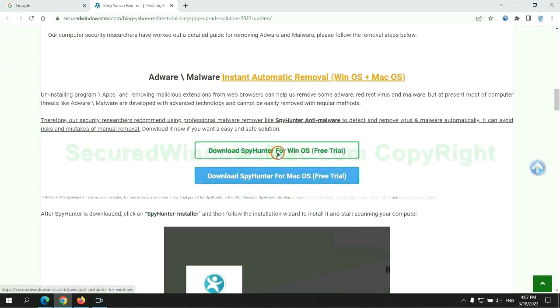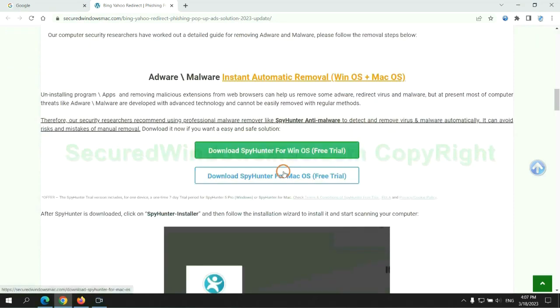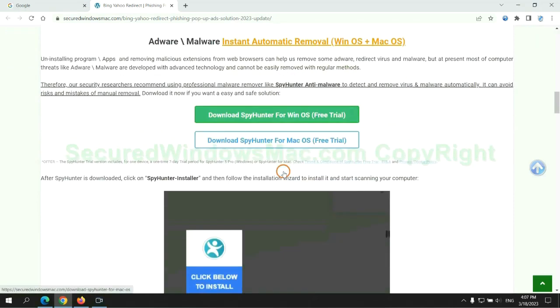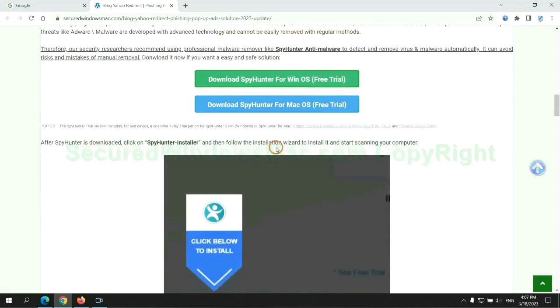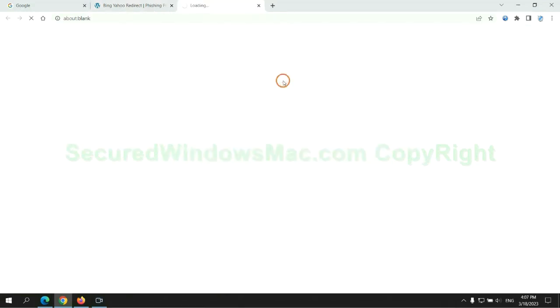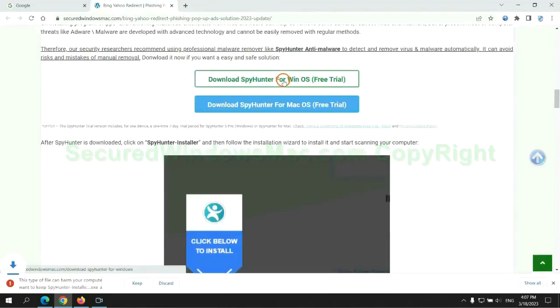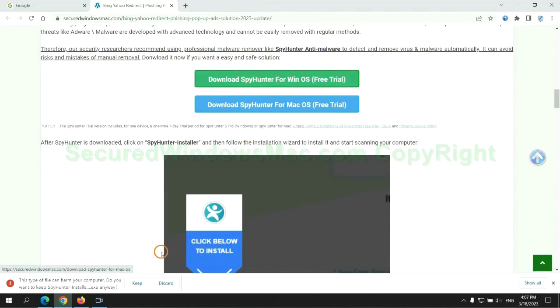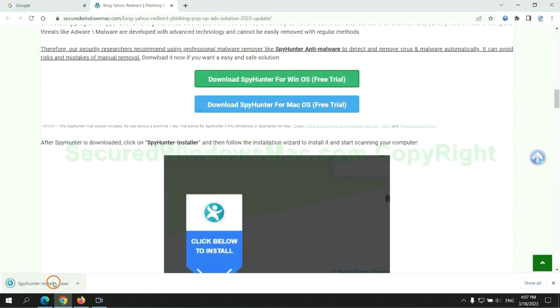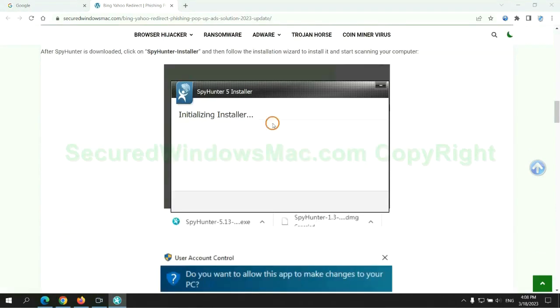Click the button here to download SpyHunter for Windows or Mac. Once the download completes, click on the SpyHunter Installer and follow the installation wizard to install it.